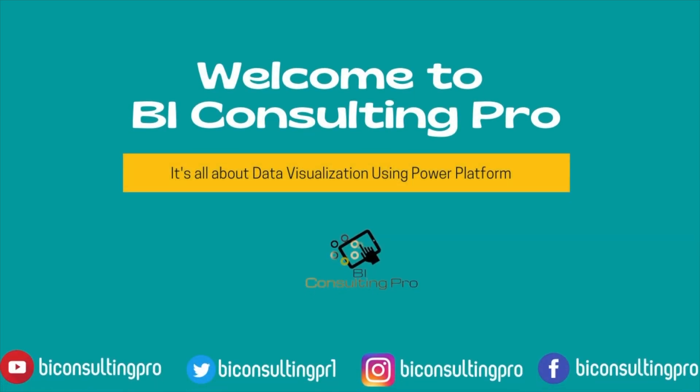Hello everyone. Welcome to BI Consulting Pro. In today's video, we are going to do sentiment analysis in Power BI. So how can we do that? What are the different steps that you are going to perform in order to do sentiment analysis in Power BI? I'm going to let you know everything in this video. So please stay tuned with me till the end of this video.